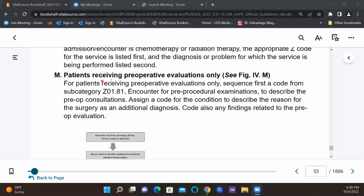Let's do M: patients receiving preoperative evaluations only. So the patient comes in only for pre-op — how should that be coded? For patients receiving preoperative evaluations only, sequence first a code from subcategory Z01.81, encounter for pre-procedural examination, to describe the pre-op consultation. Then we assign a code for the condition to describe the reason for the surgery as an additional diagnosis. You can also code any findings related to the pre-op evaluation. But what comes first in the sequence? The preoperative evaluation code, Z01.81.